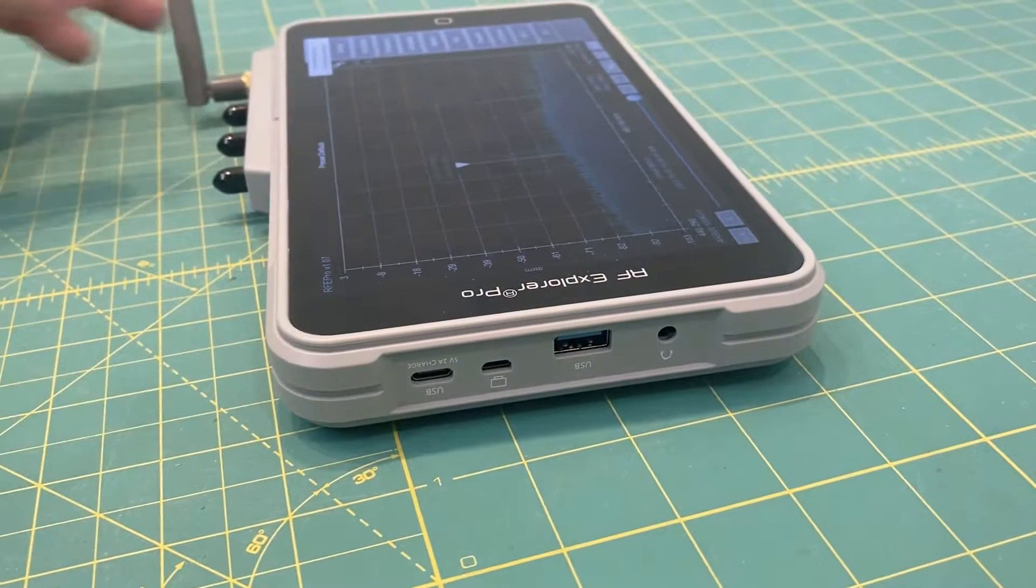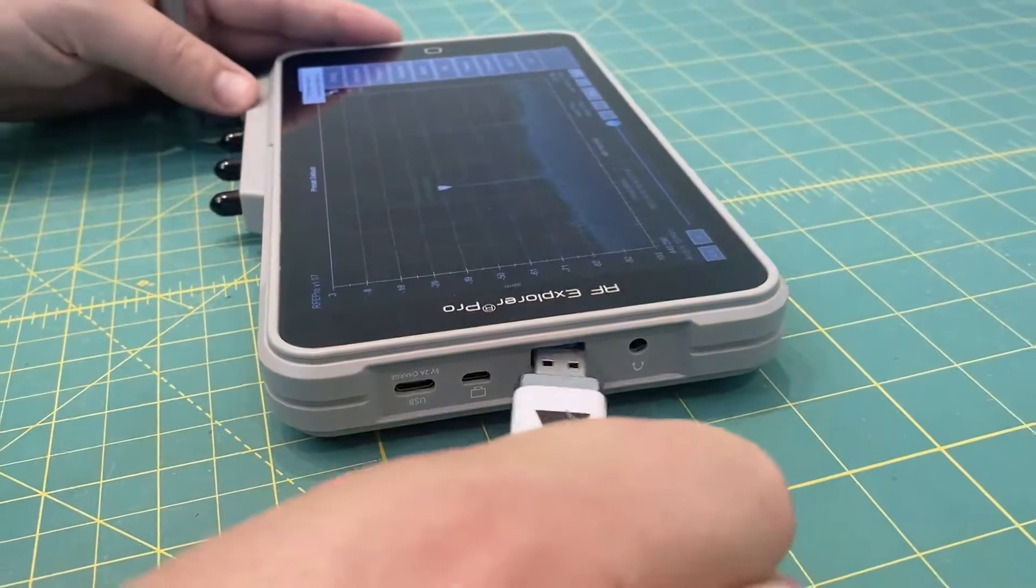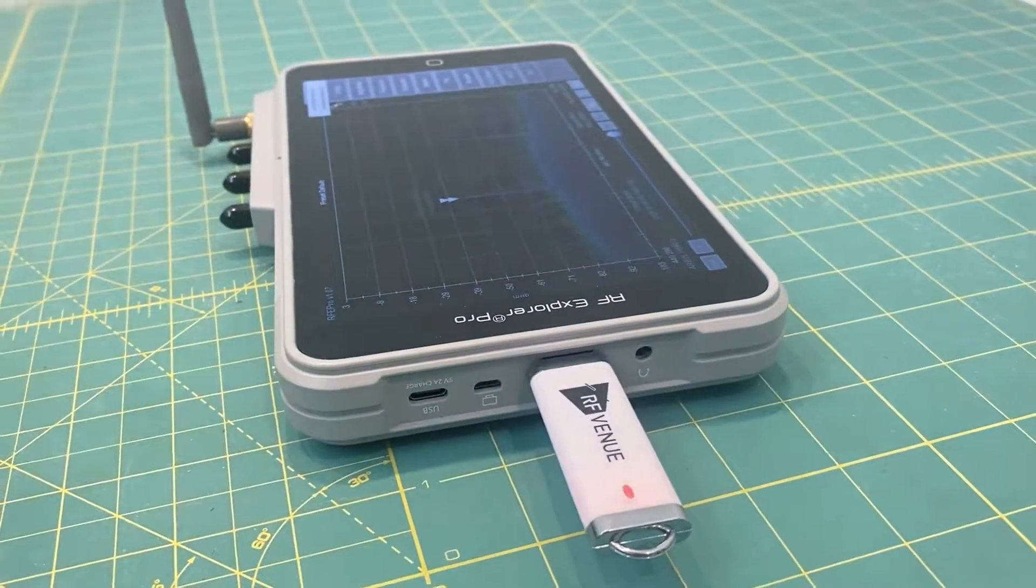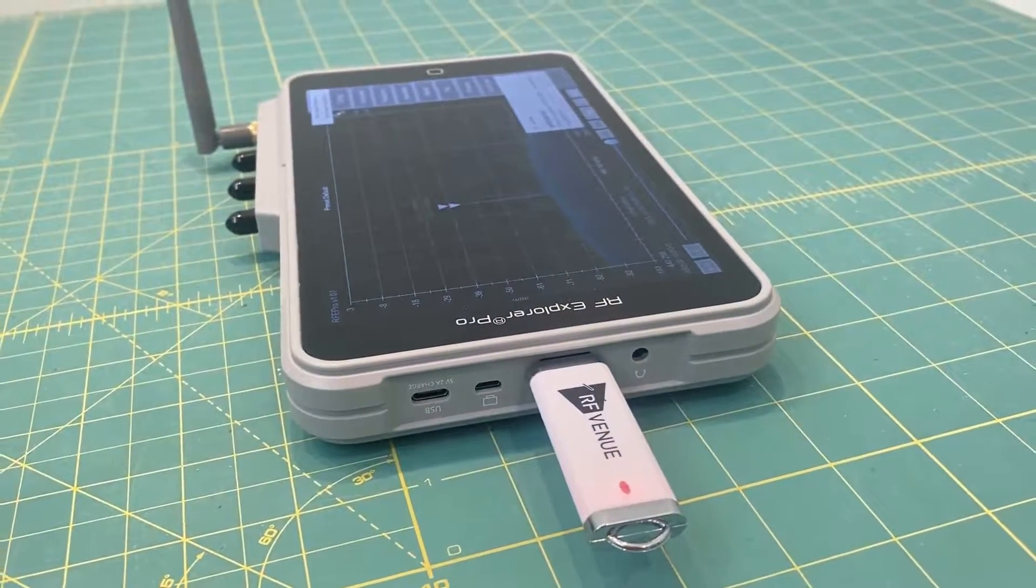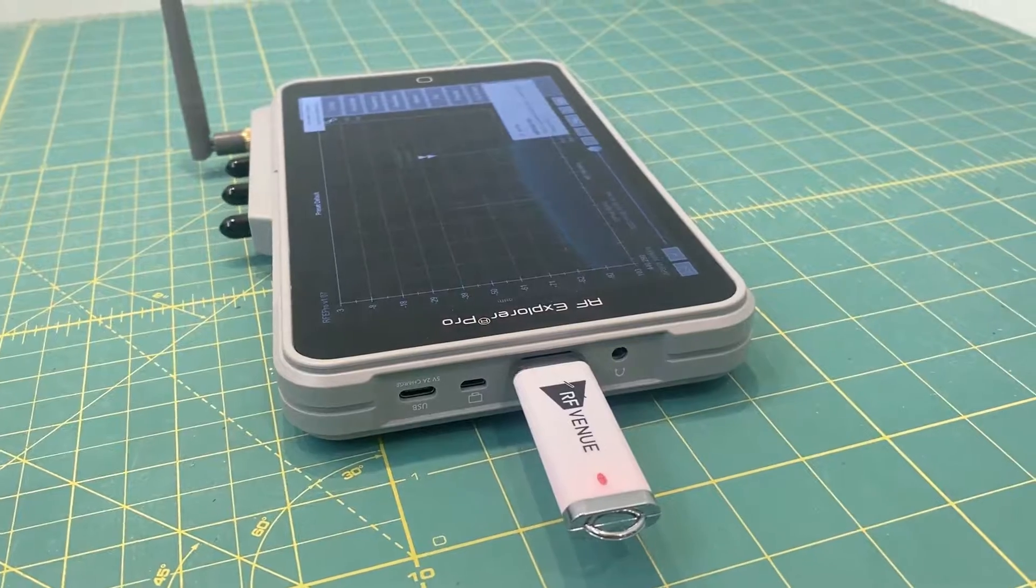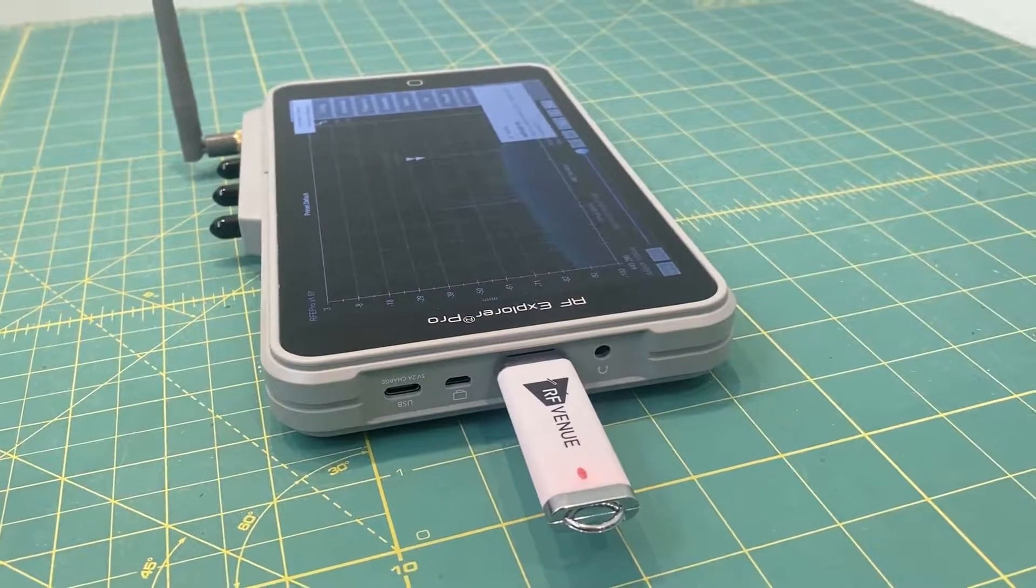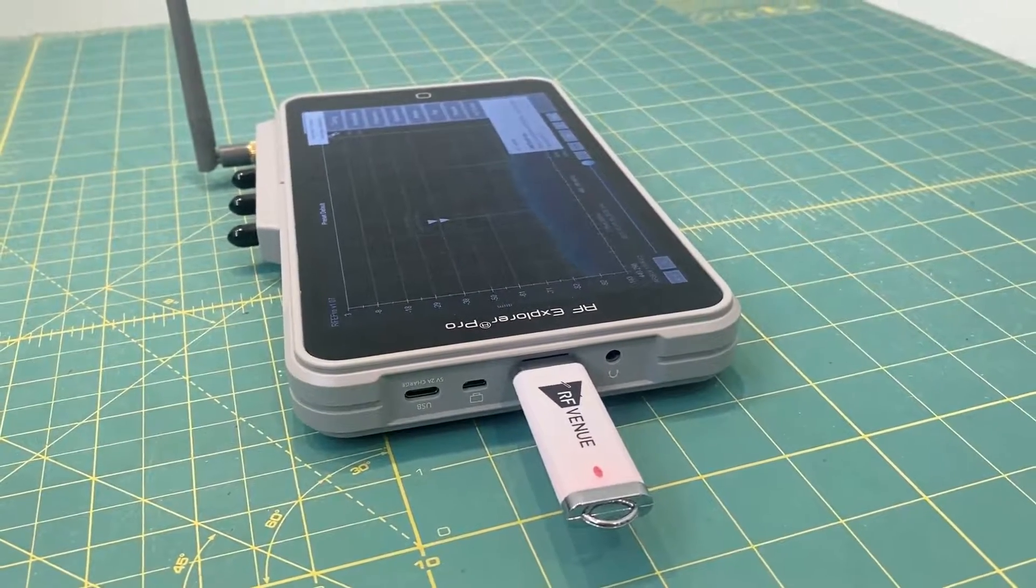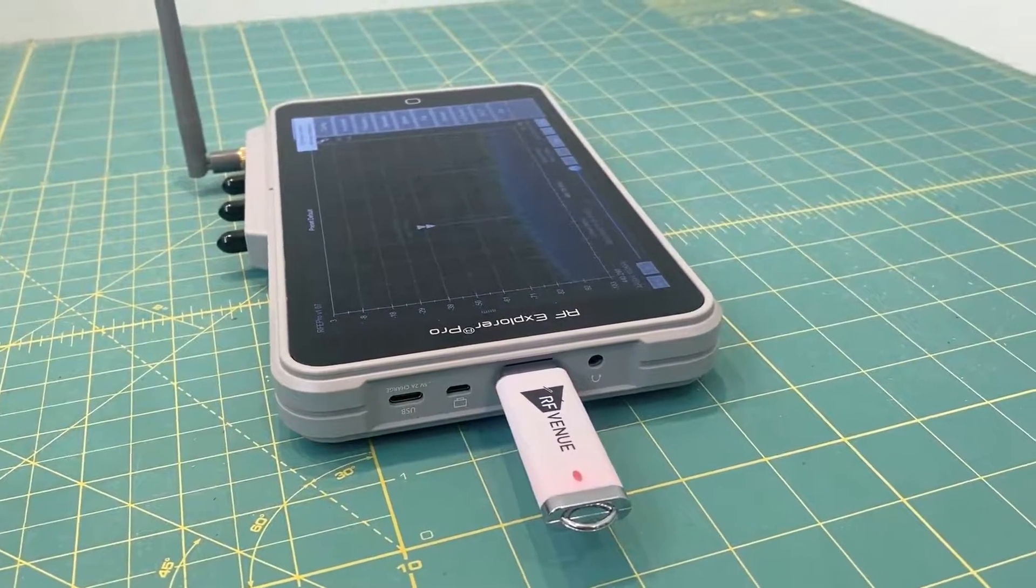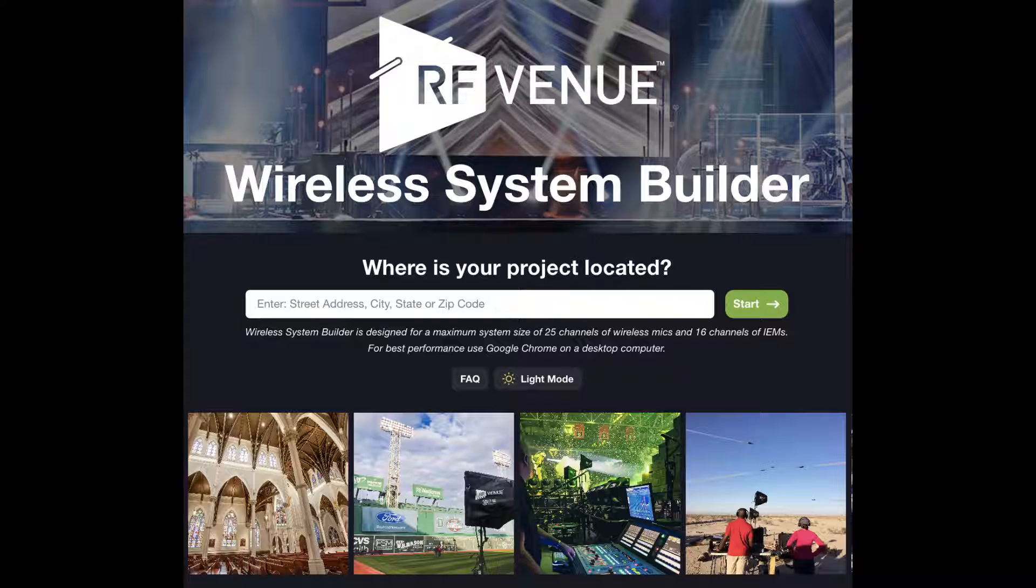And when you're offline, just insert a USB thumb drive to quickly write CSV scan data for use with your frequency coordination tool of choice, including RF Venue's Wireless System Builder app.